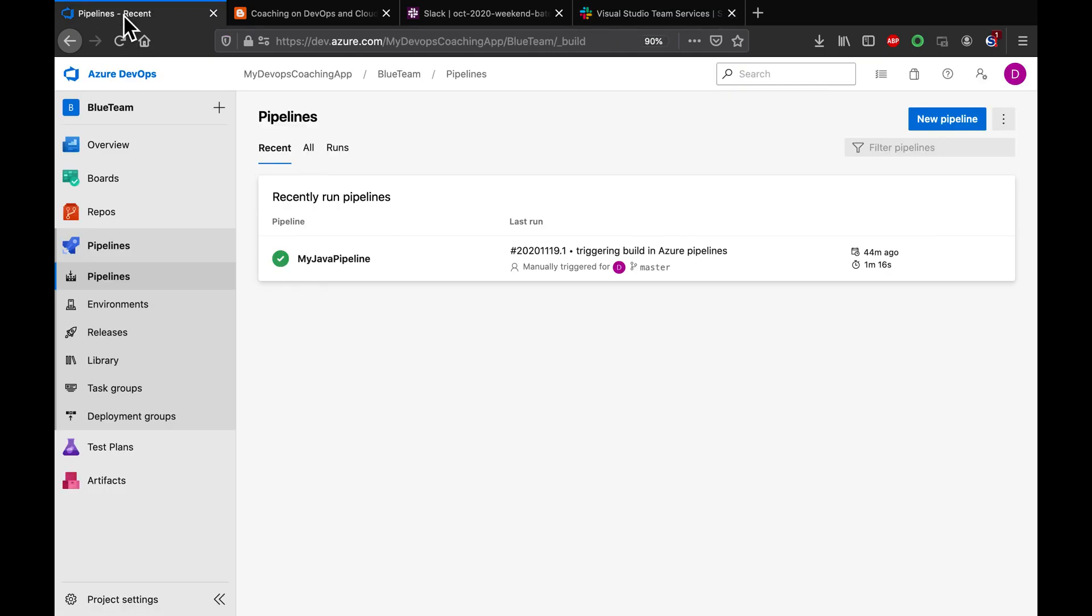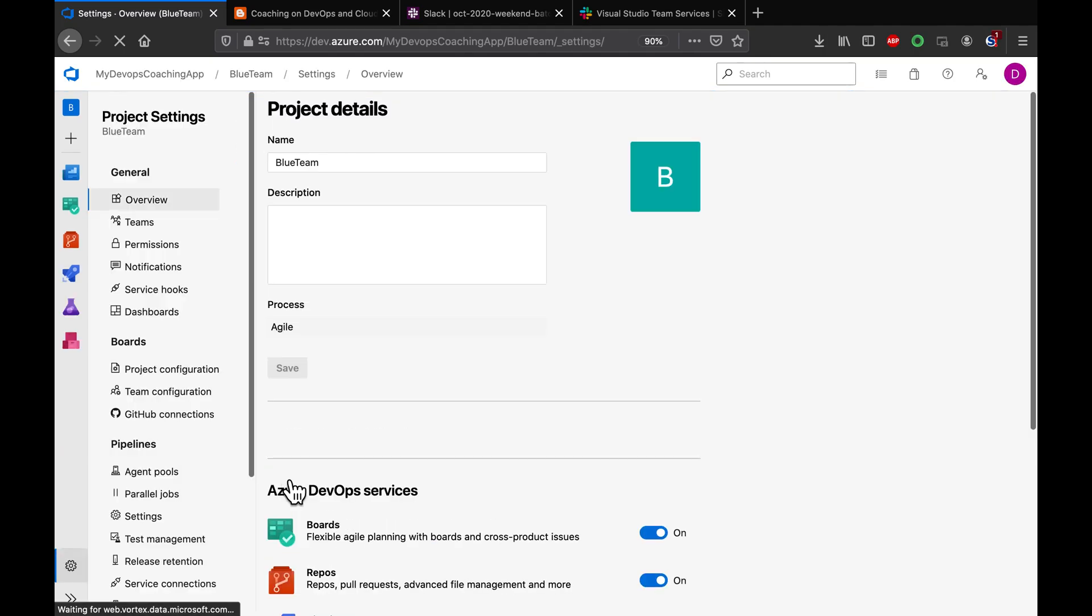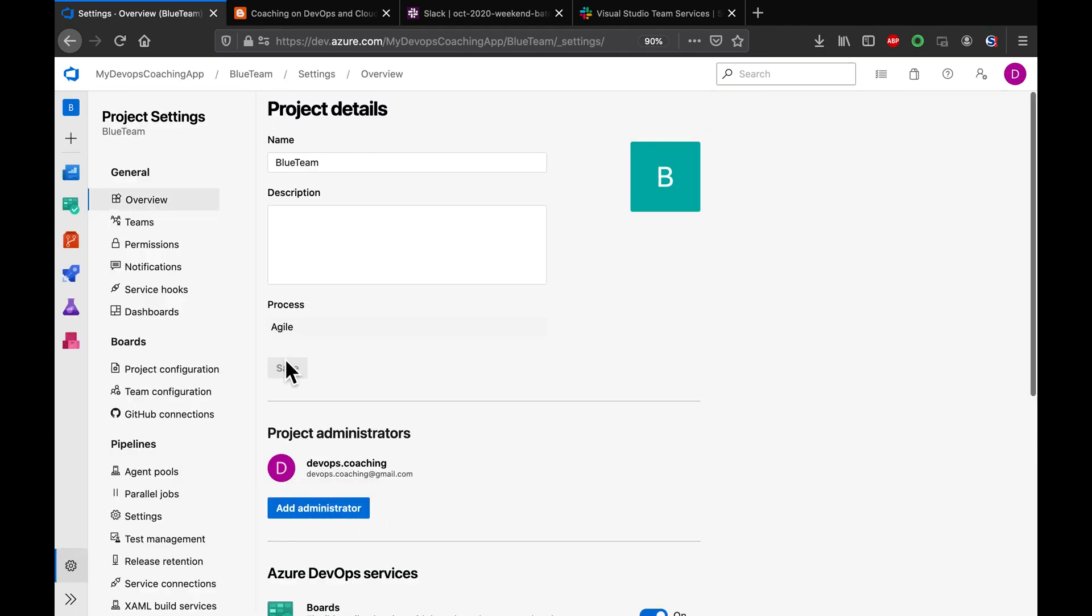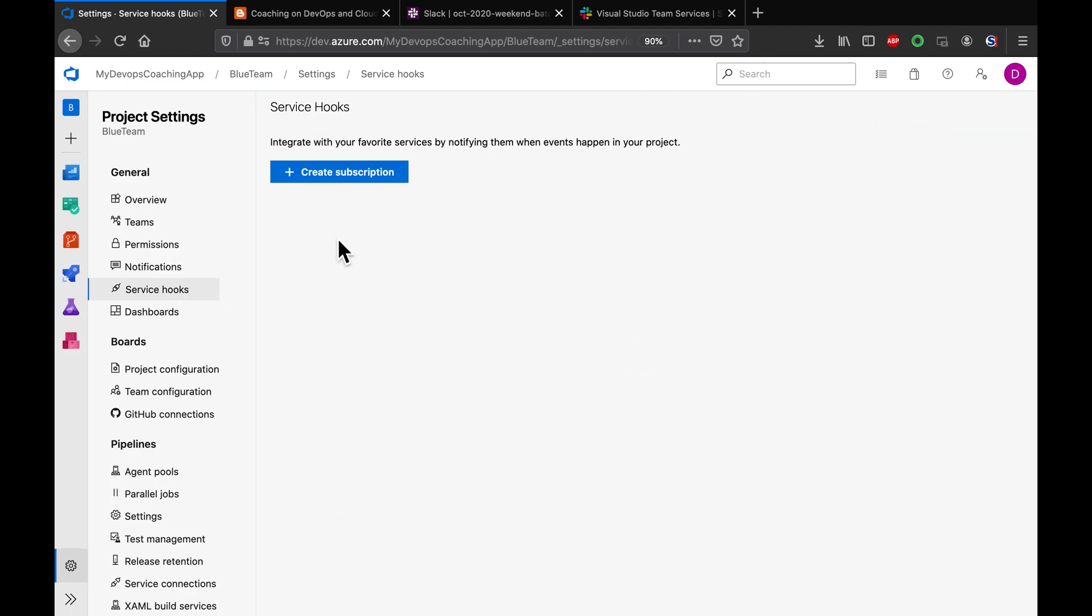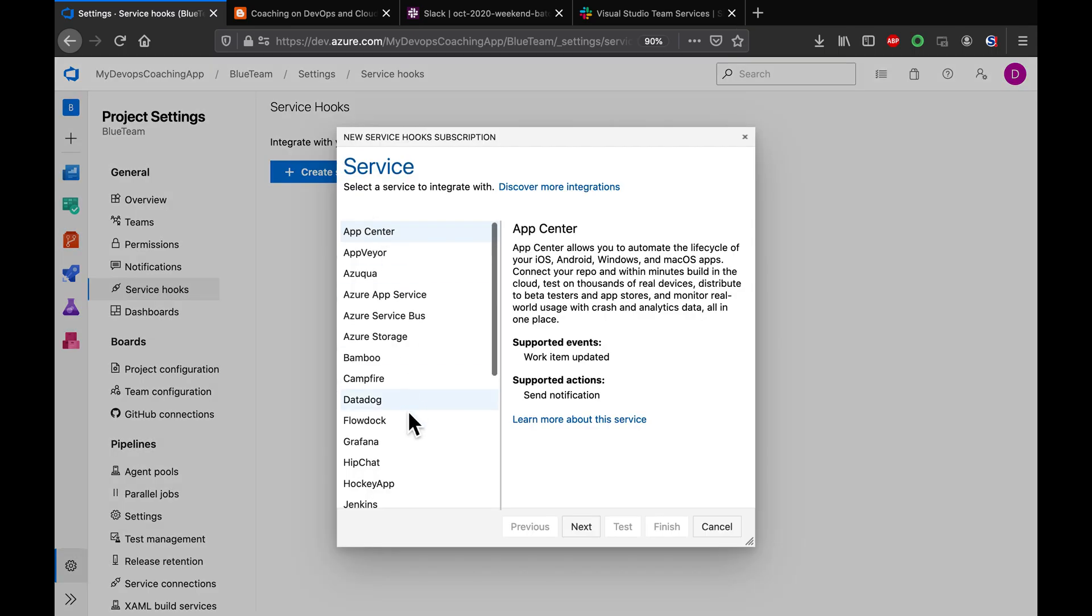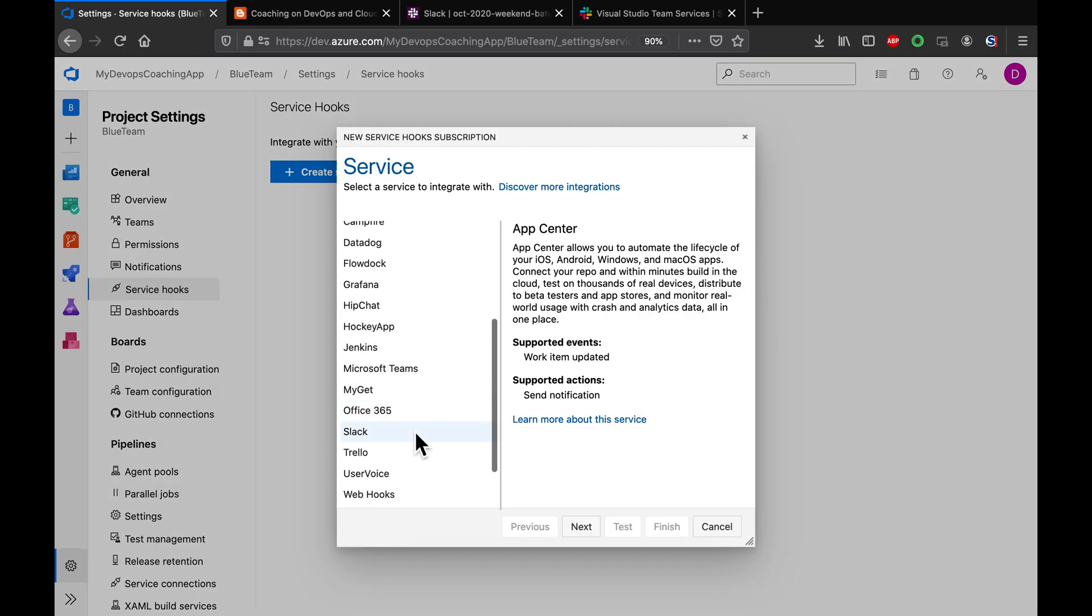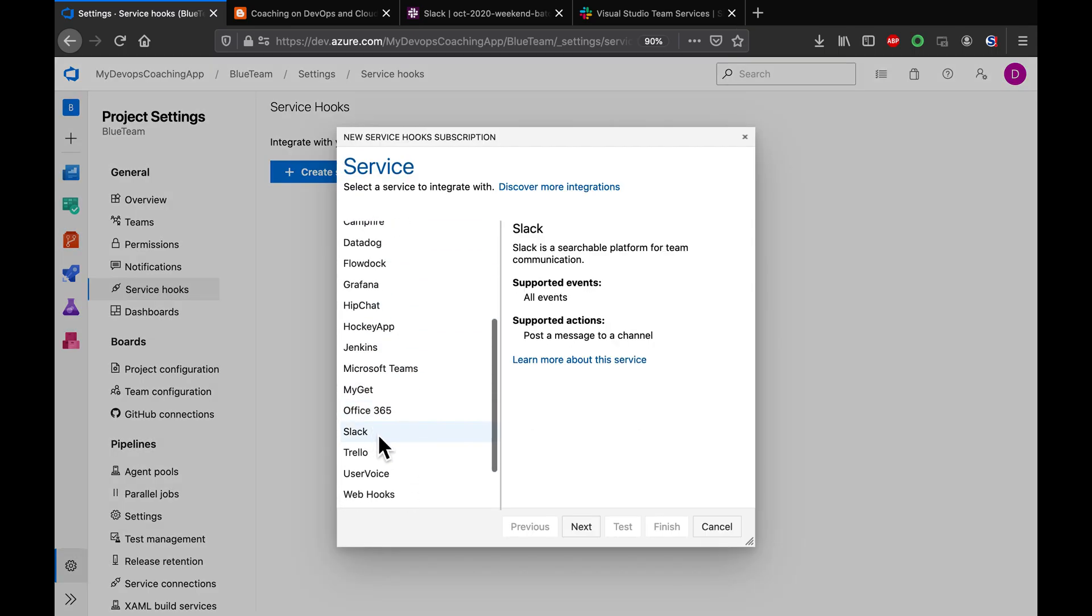Let's go to Azure DevOps. This is our Azure DevOps dashboard. Click on the project settings and then click on service hooks. We need to create a subscription and look for Slack here. You see Slack here.